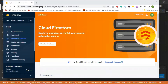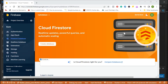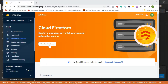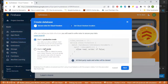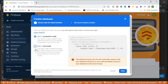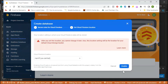After connecting the database, we need to create our database itself. Go to Cloud Firestore, create database, and click start in test mode. We can choose our location.